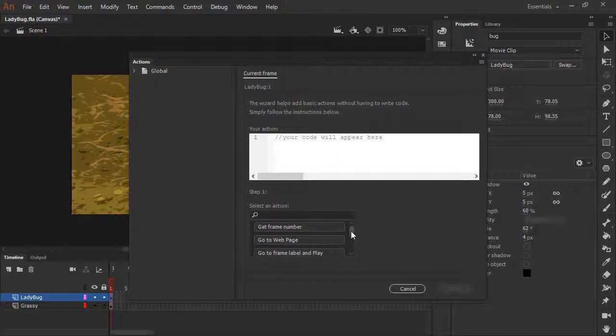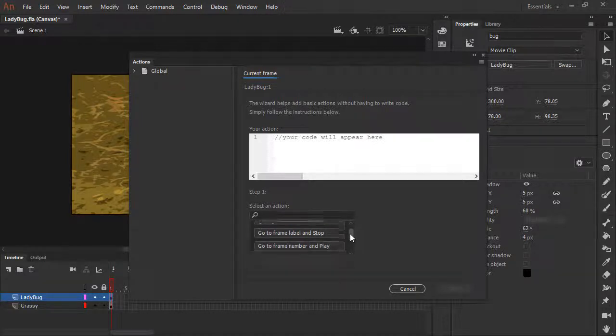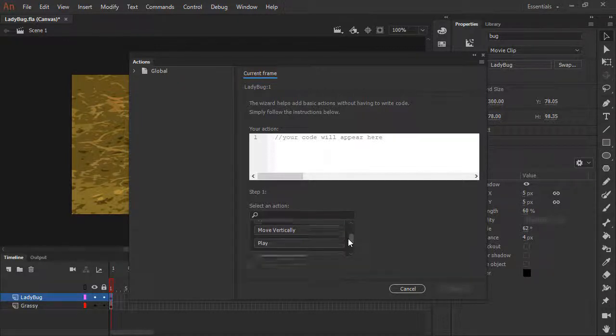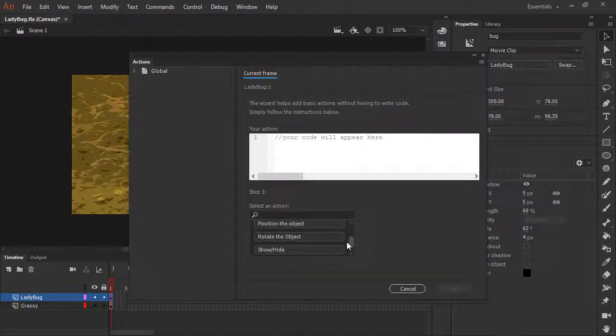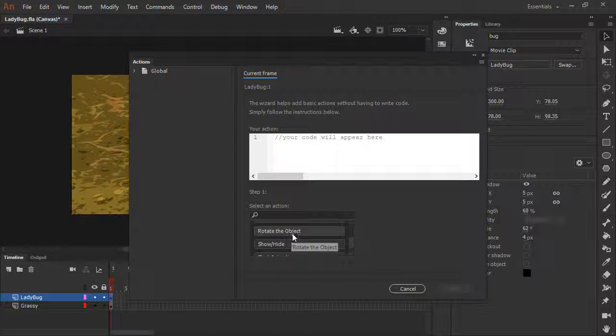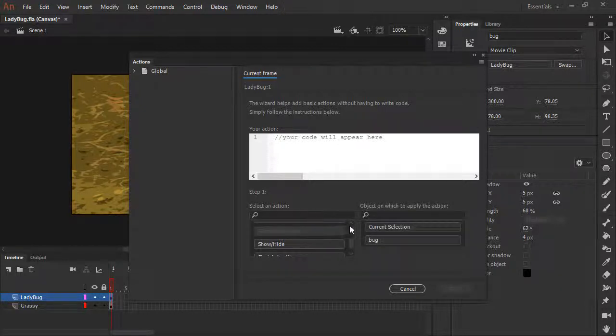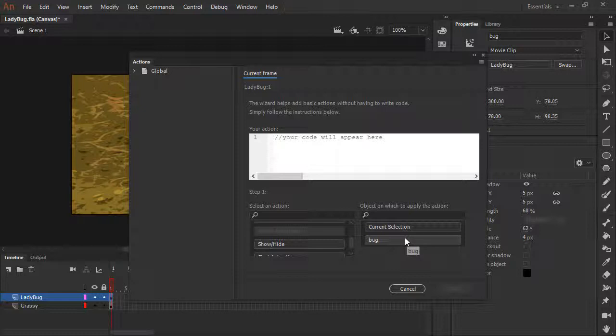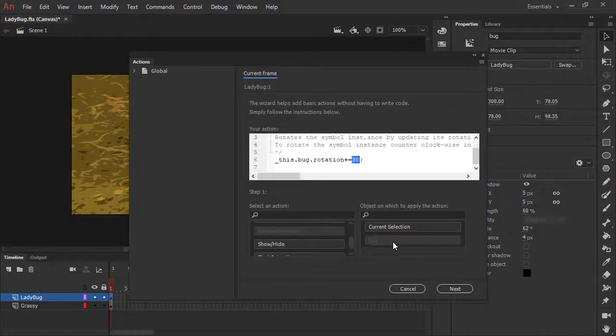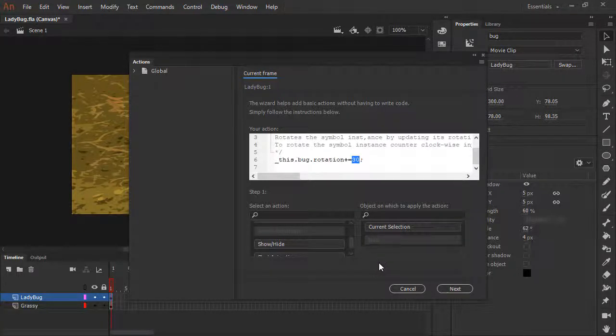So for instance, if we wanted to rotate, we could choose rotate the object, and then choose which object to actually apply this action to. Since we gave the movie clip instance of ladybug an instance name of bug, Animate automatically shows that here for us to select. I'll select that and click next.